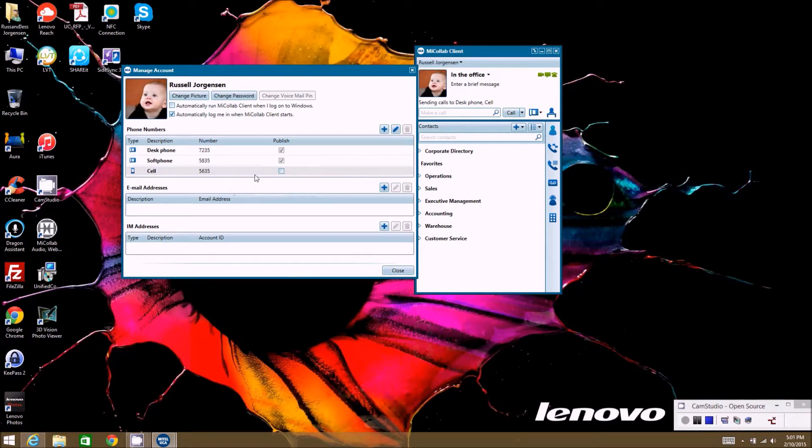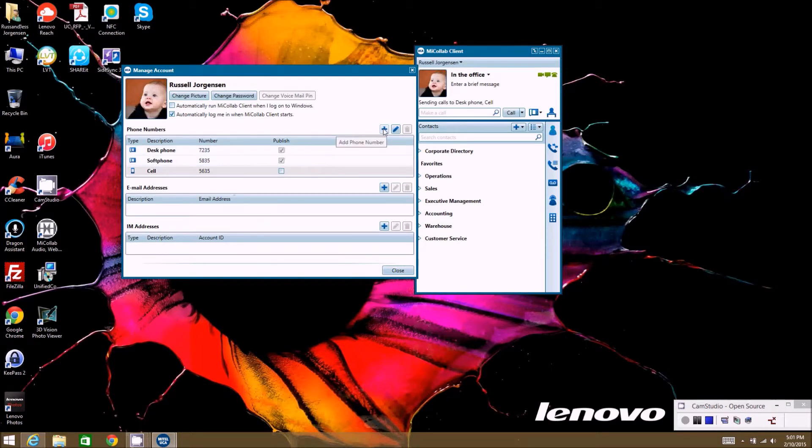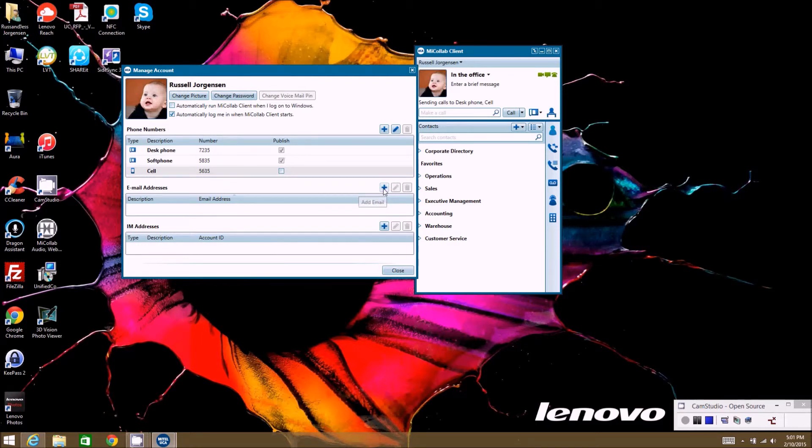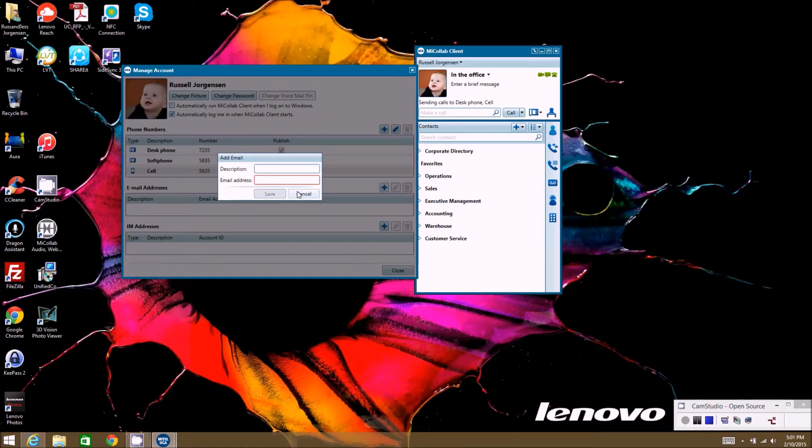And then you can also add additional contact numbers if you want. If you want to add other phone numbers and stuff that you want in here for people to be able to call you on, email address is also a good thing to add sometimes. So you can click on this, add your email, so work email.